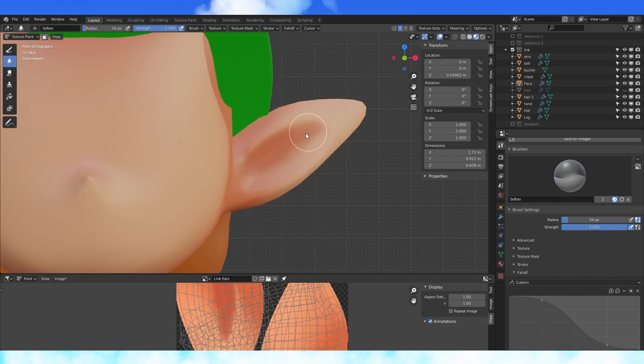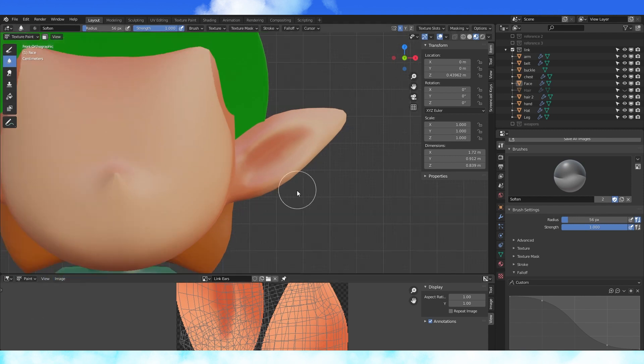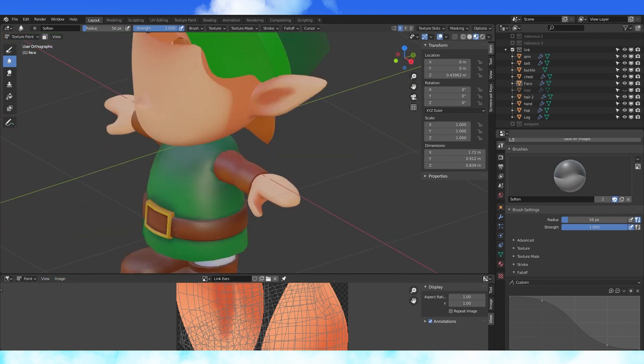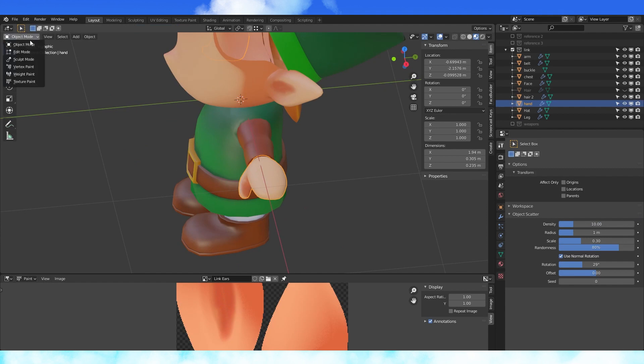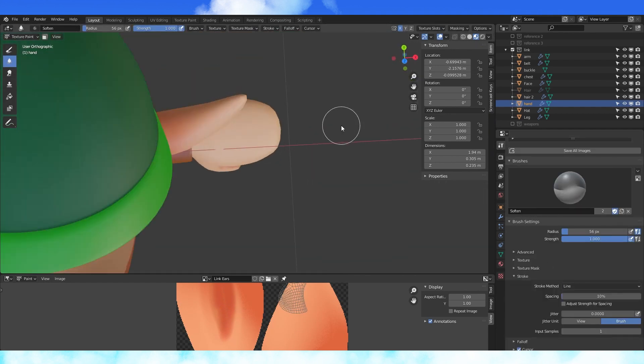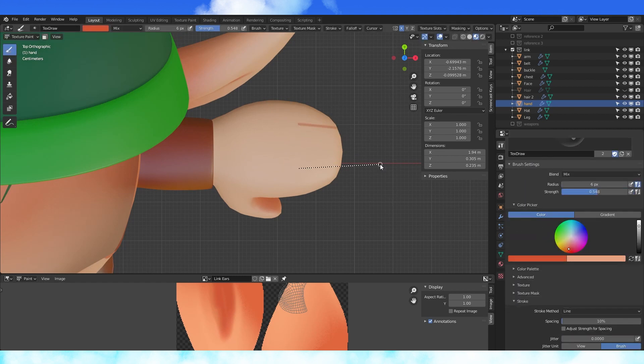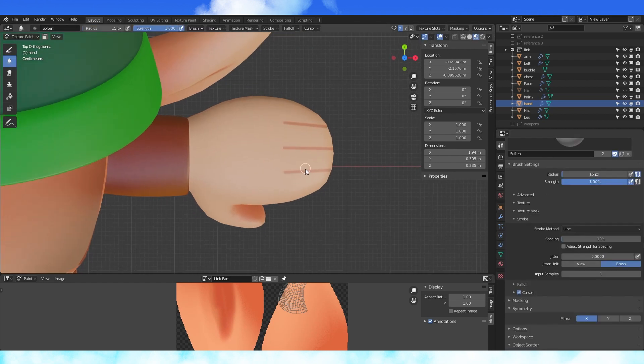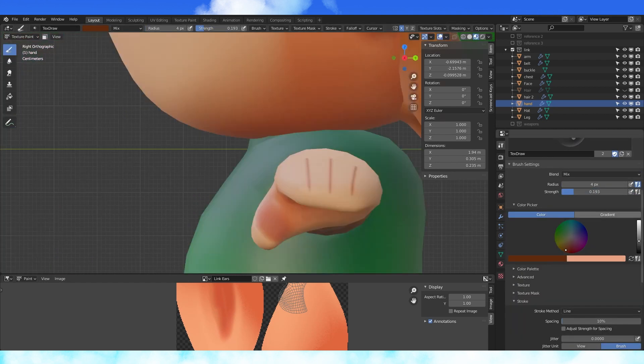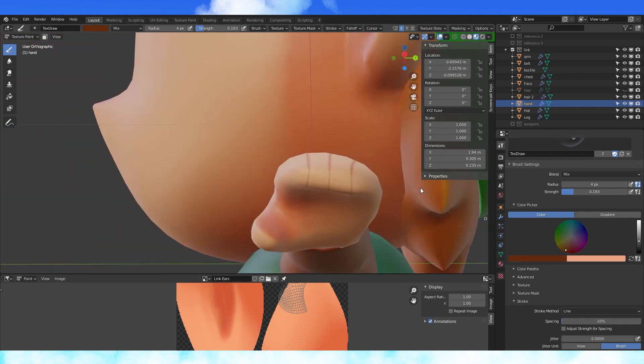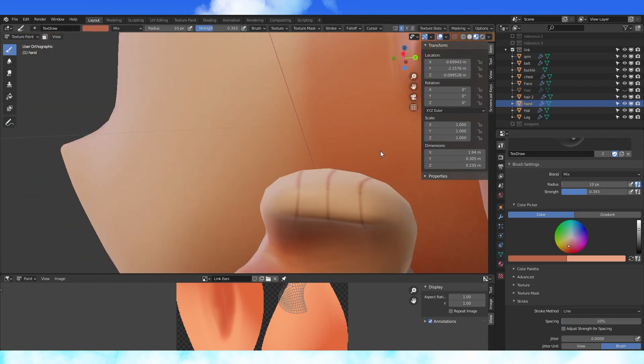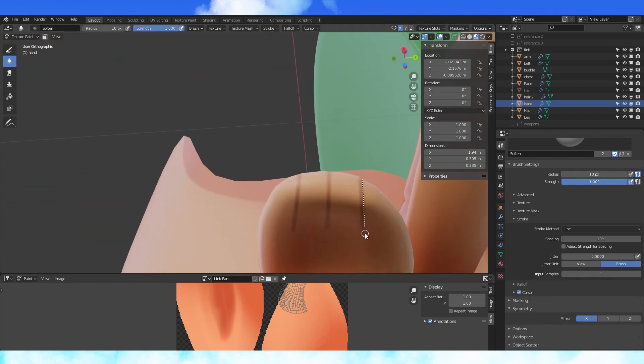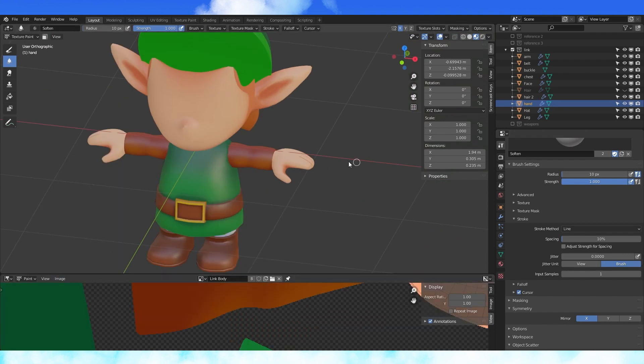Remember, you can always adjust your brush size with F. Also remember to save any changes that you like. Otherwise, they're gone. I want to draw in his fingers. In object mode, select the hand object and go back into texture paint mode. Switch the stroke method to line and draw in some fingers.